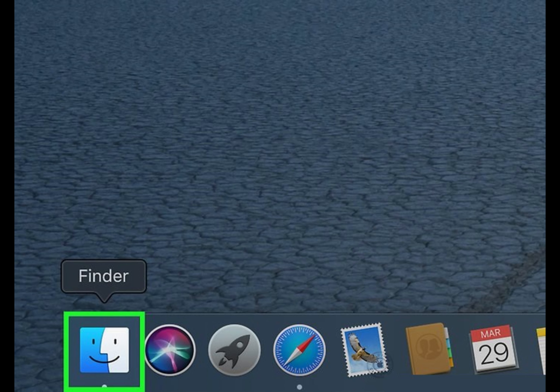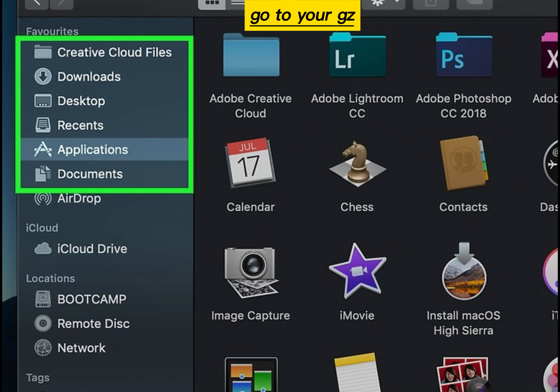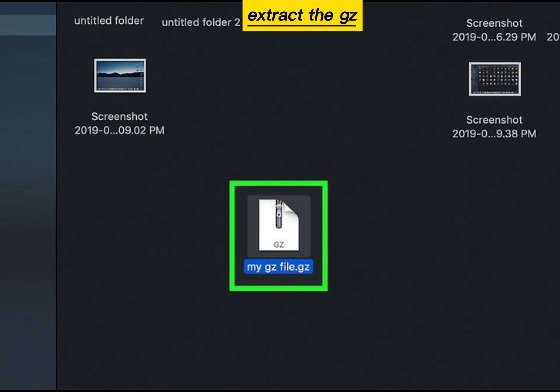Open Finder. Go to your GZ folder. Extract the GZ folder.